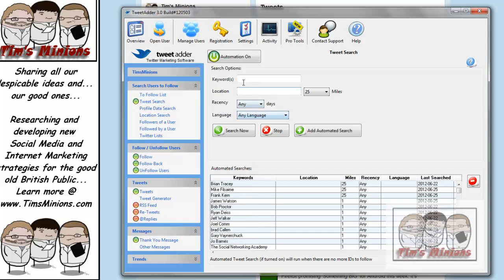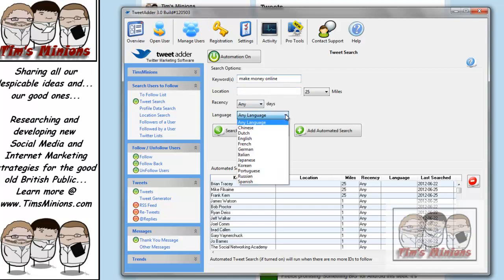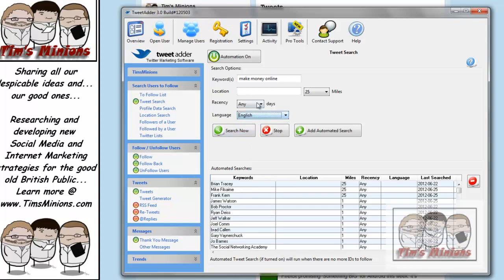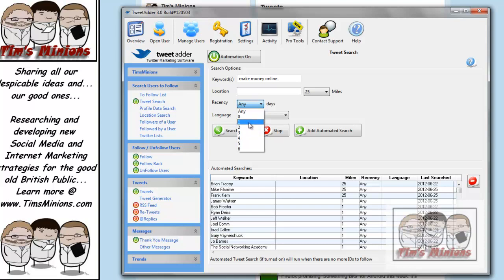But you can do a search, for example, if I put in the keyword, make money online, you can choose any language if you want. We just go for really English, recency in days. So let's go, for example, the last day.